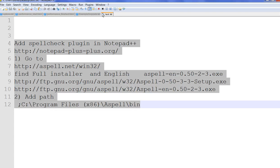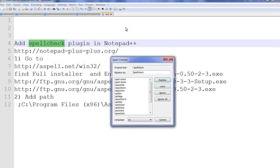For example, highlight here and click spell check. You can see this spell check is working. You can replace this one. Thanks for watching.